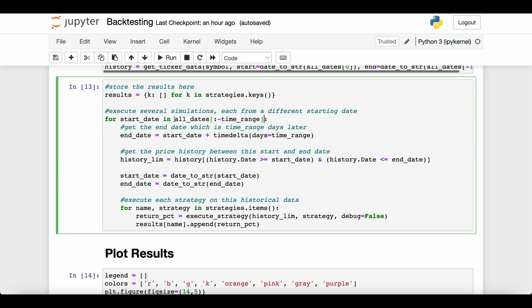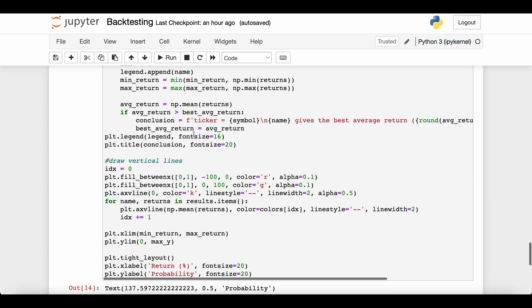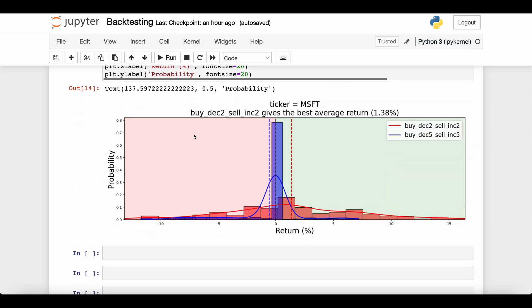So we go ahead and run this code and then we plot our results. Let's take a minute and see what is going on. The x-axis is the percentage return of any of the strategies. This red distribution is the returns from the buy if it's decreasing for two periods and sell if it's increasing for two periods strategy.